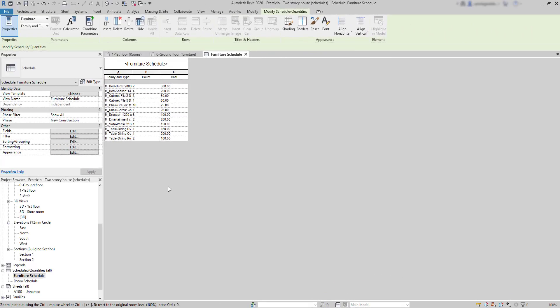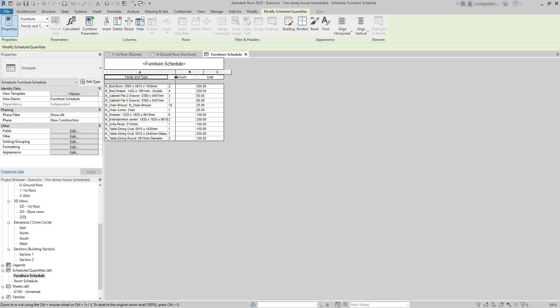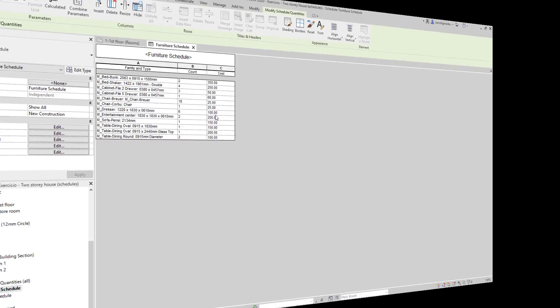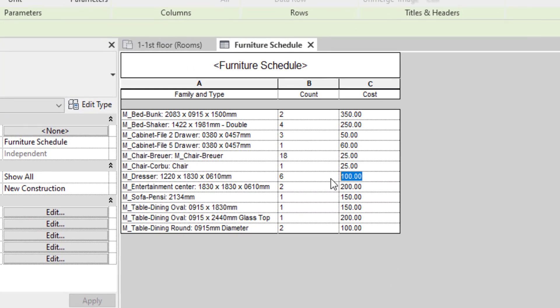Now, let's see how we can calculate costs of the items within a schedule. First, I'm going to increase the size of the first column, so I can see better the text here. Then, at the right, I have the column for the parameter cost. And there are two ways to insert values here. I can insert the cost of each item directly in the cell.